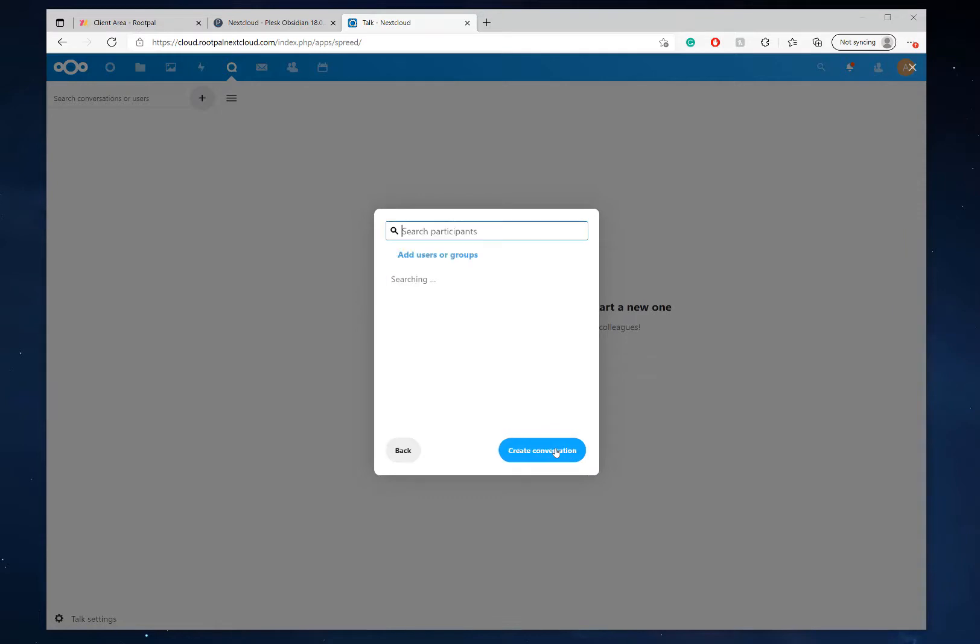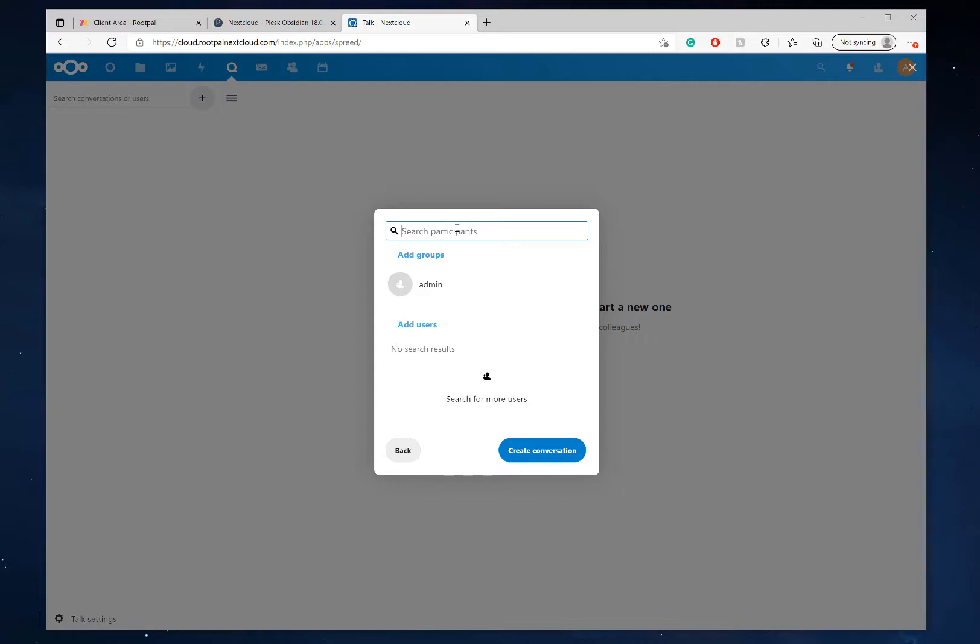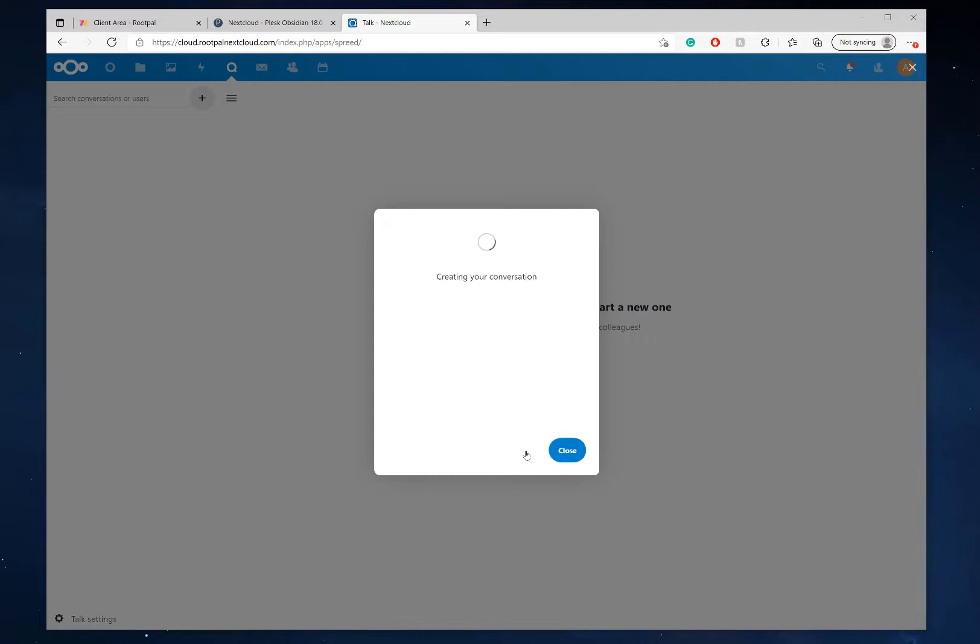So I'm going to click add participants. And from here I can actually add people or add users that are on my NextCloud server. So if you have your businesses, your employees, whatever you need, you can directly add them from here. If they are on your NextCloud server, you can do that by adding groups or users, but I'm not going to do that because I'm the only user on my NextCloud server right now. But I'm going to create the conversation anyways.